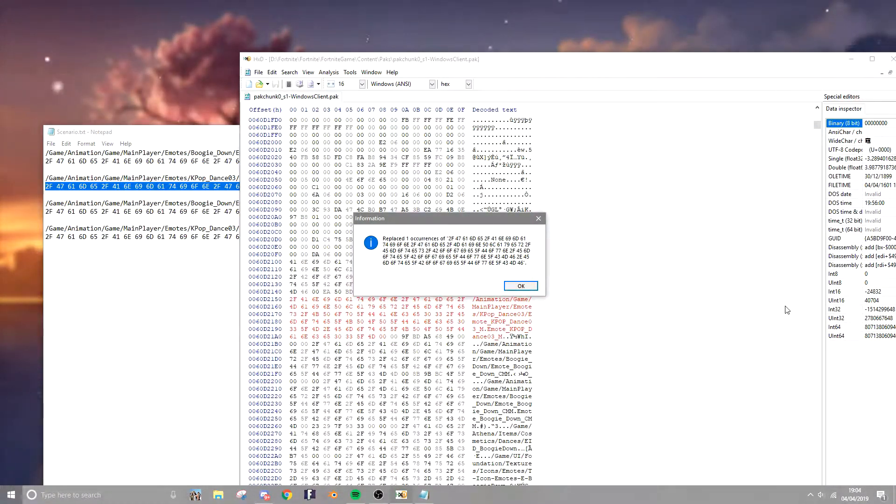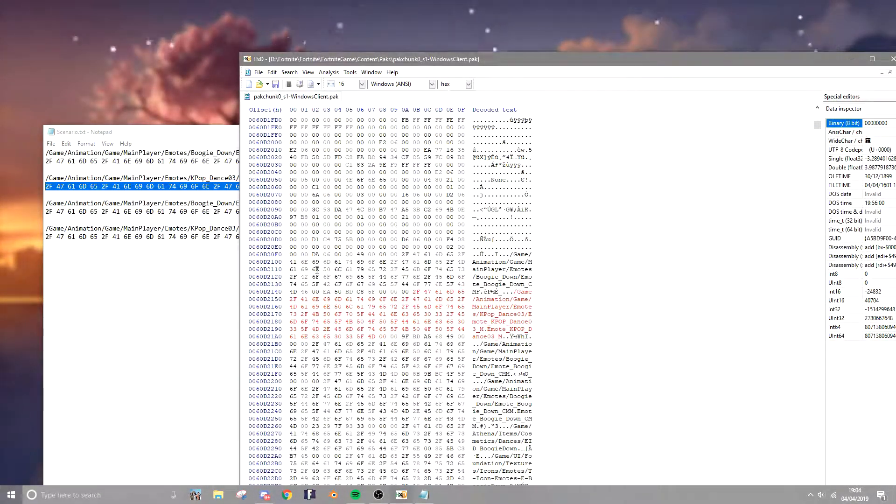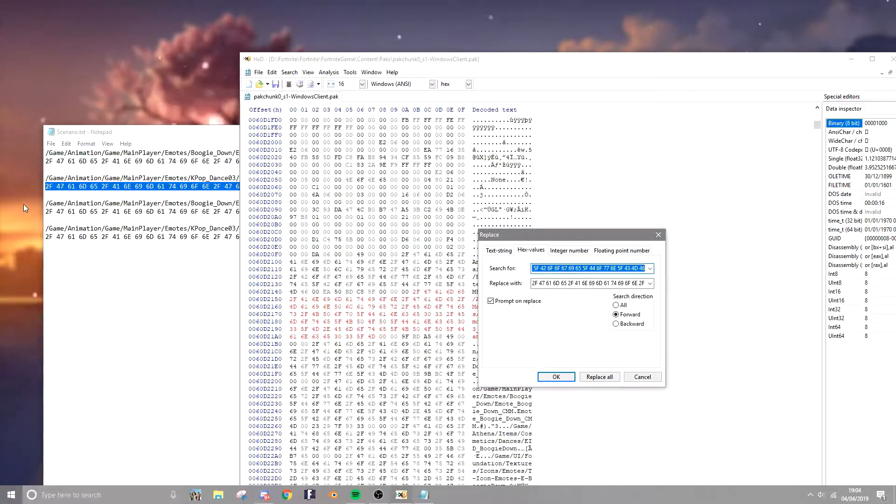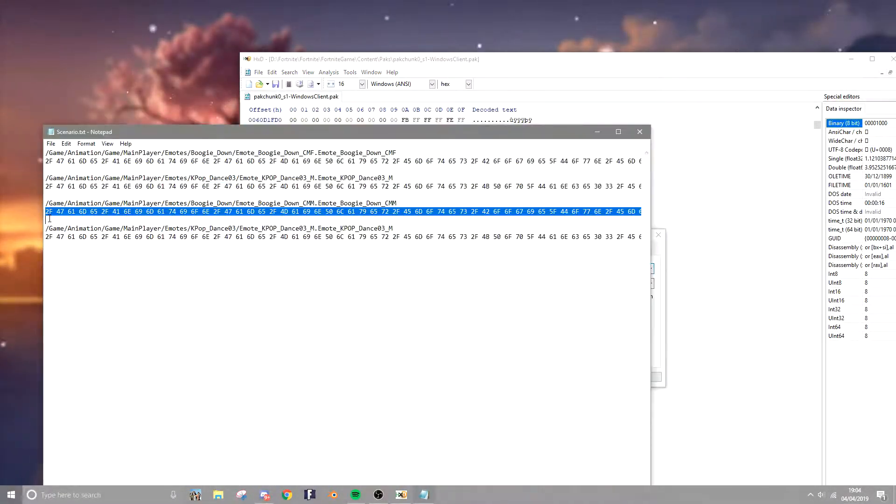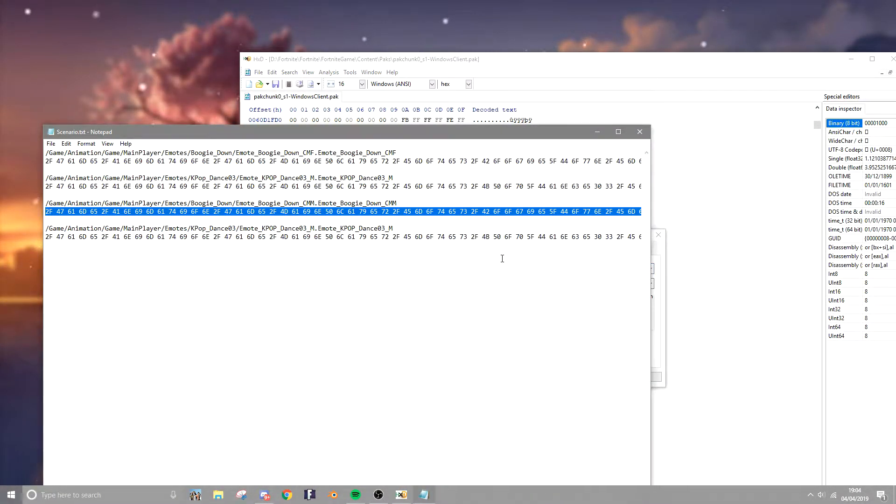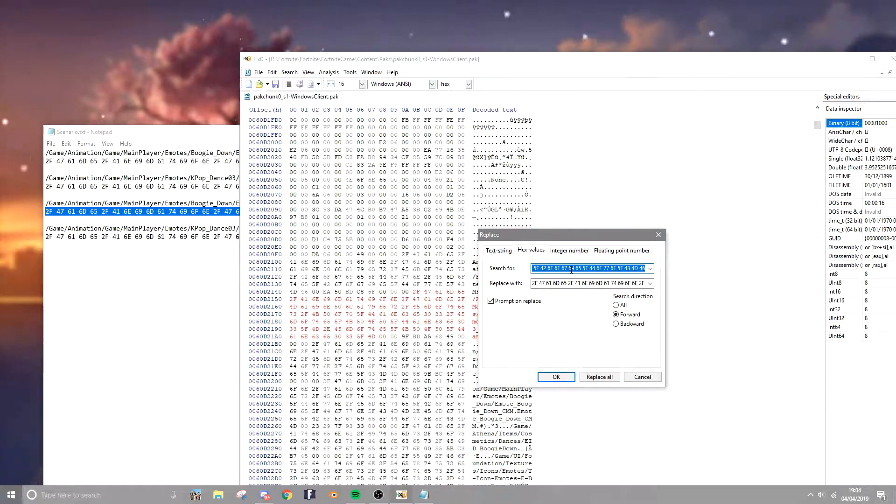Okay guys, now that is done, you want to click okay, and you're gonna want to click ctrl R again and get the next line of code here. Once you've done that, you want to do ctrl V into here.